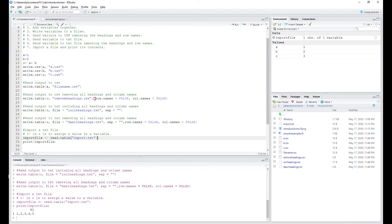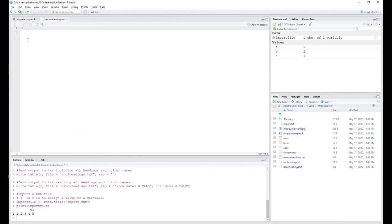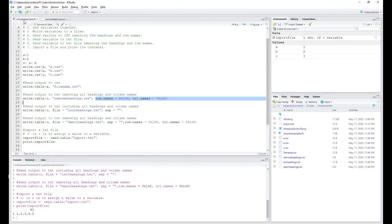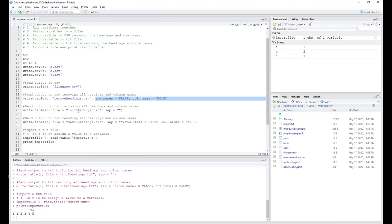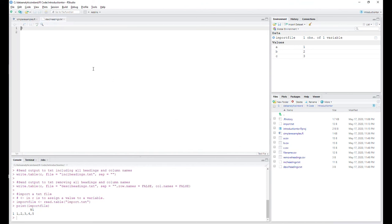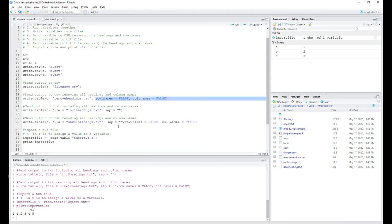When we wrote to the file with no headings, it just put the value of the variable — so it literally just shows 'three', and that's all that is. The TXT file includes the headings and the value three because we assigned C. Then the other TXT file — where we asked for no row names or column names — just has the value with no labels attached.